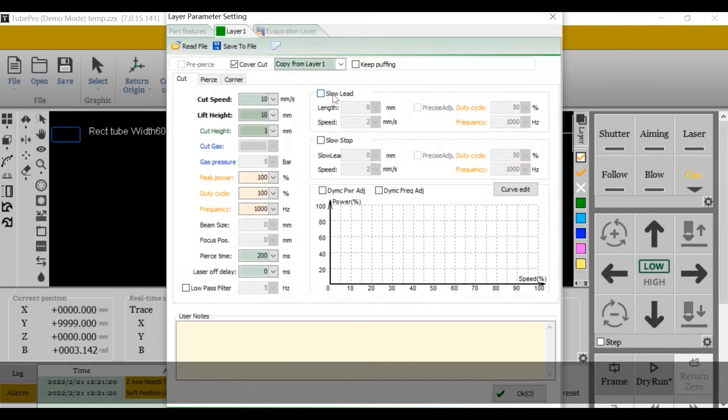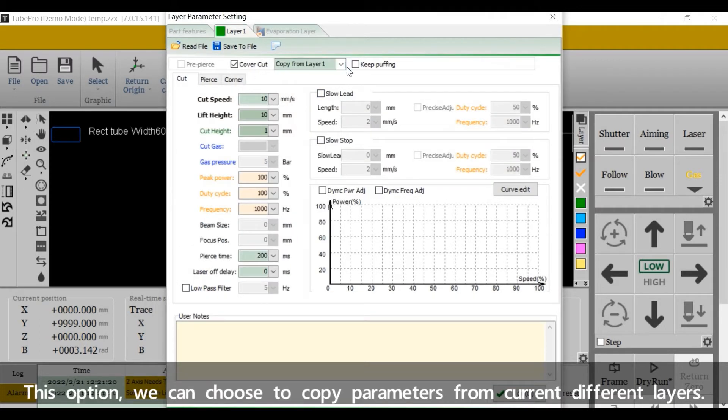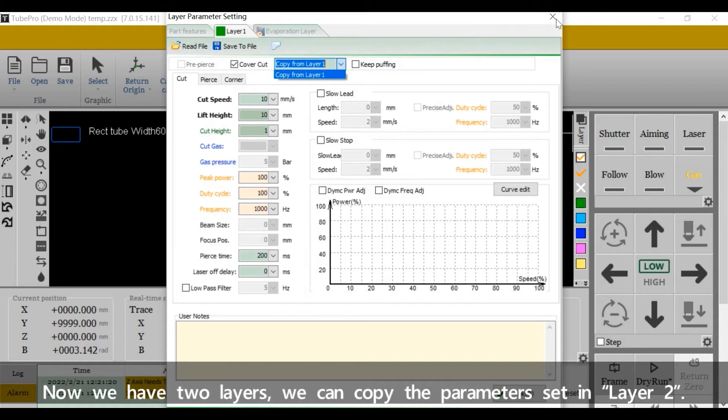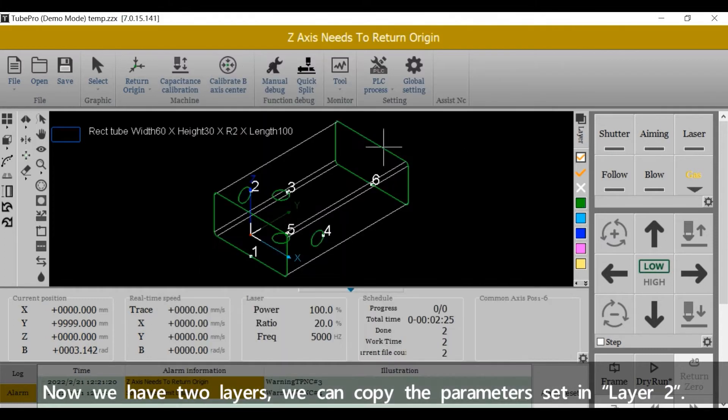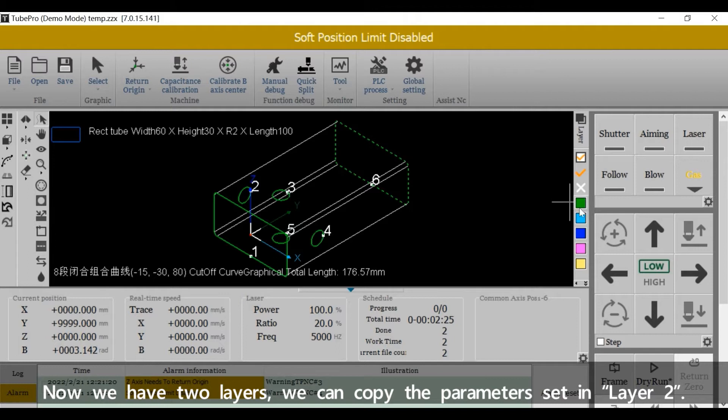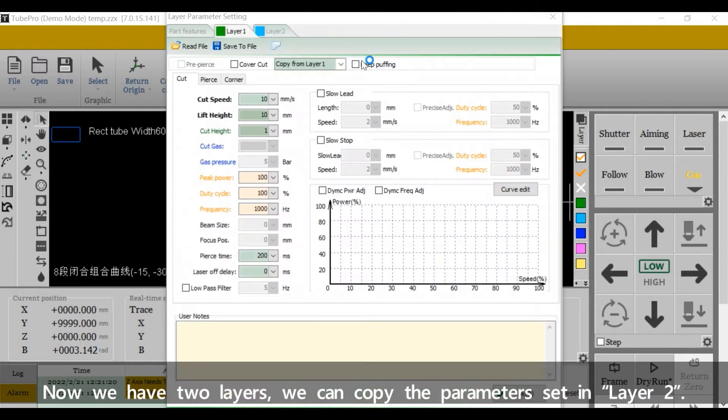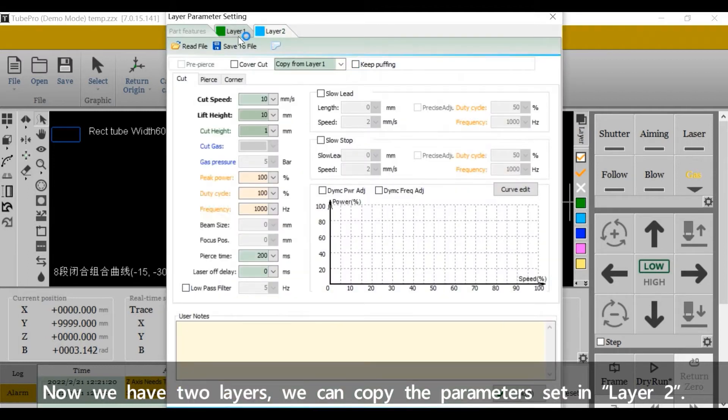This option, we can choose to copy parameters from current different layers. Now we have two layers, we can copy the parameters set in layer 2.